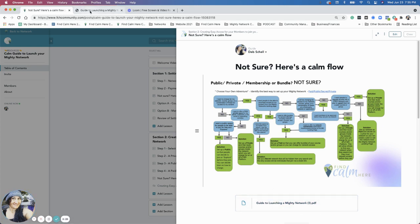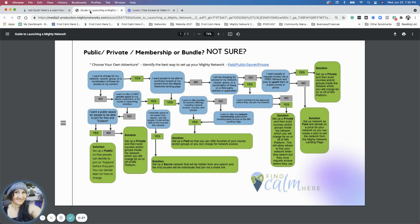This particular flow is going to help you decide — if you're not sure from the previous lessons — whether to do a public, a private, a membership, or a bundle. I tried to make it like a choose your own adventure, so it's a little bit more fun, because this particular topic is where a lot of Mighty Network hosts get really stressed out, overwhelmed, and frustrated. So to alleviate all that, let's try to have fun with this section.